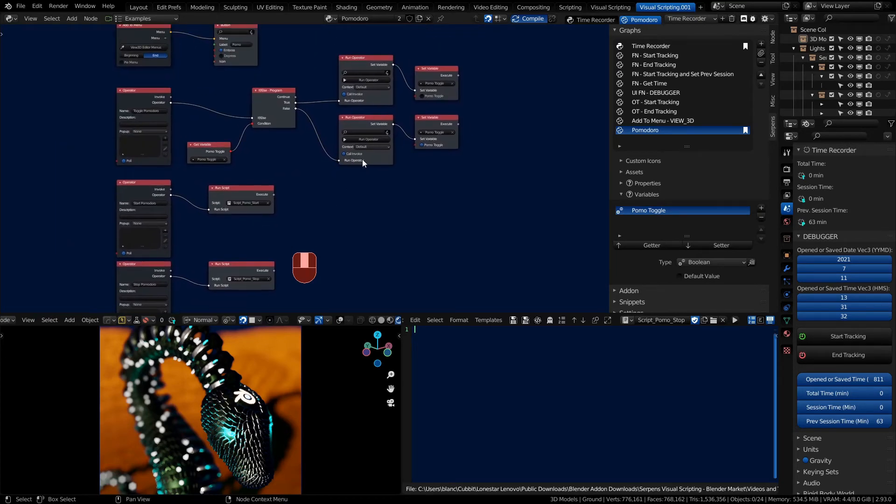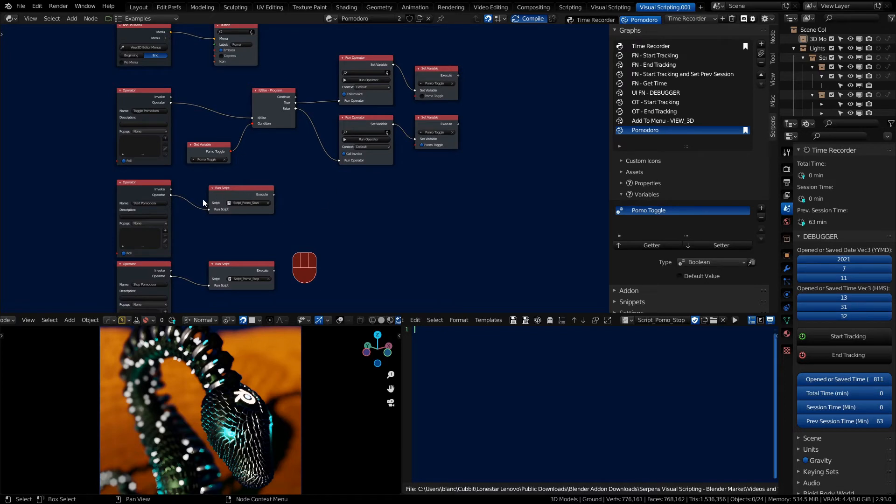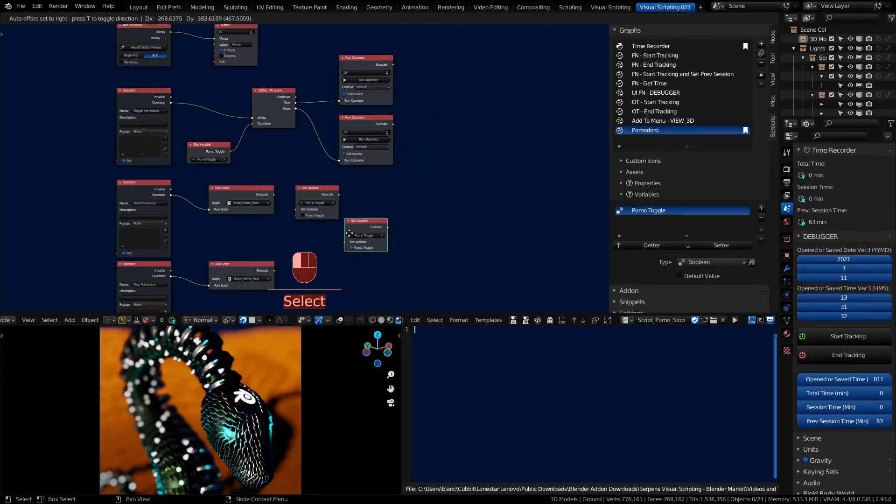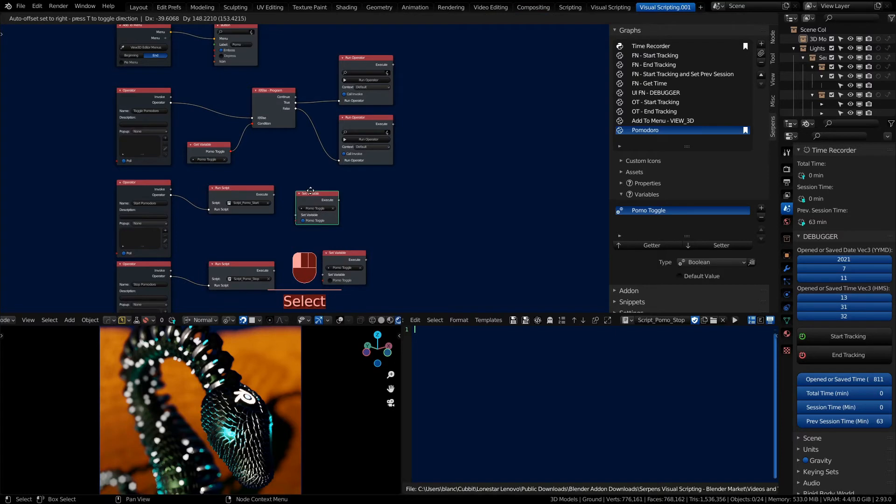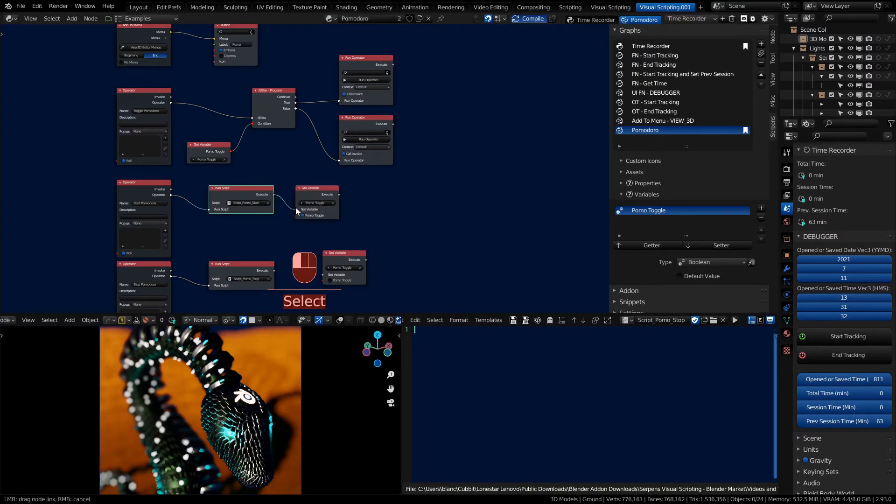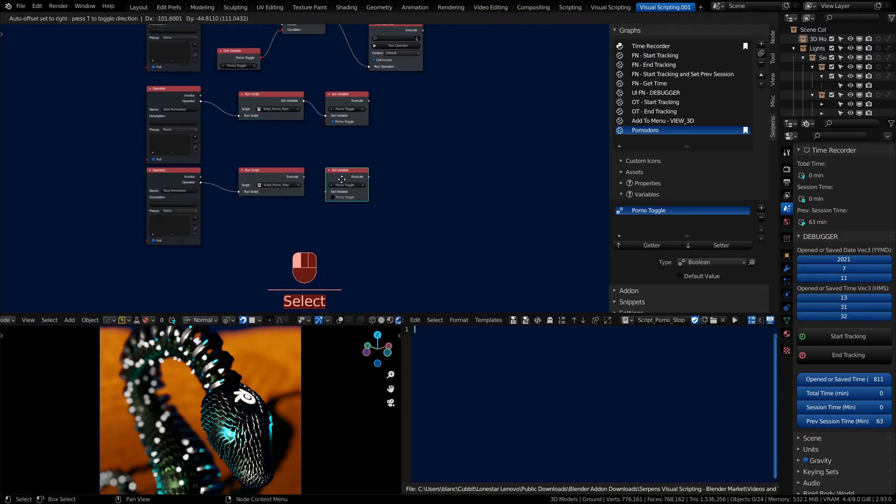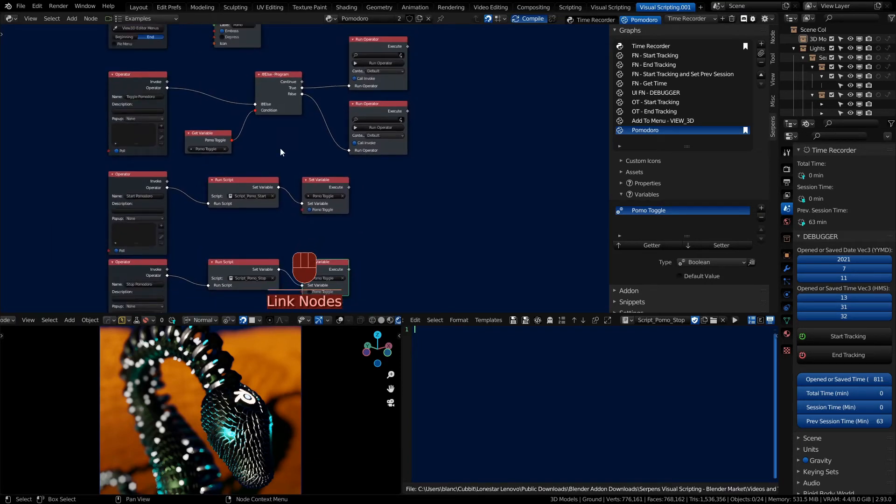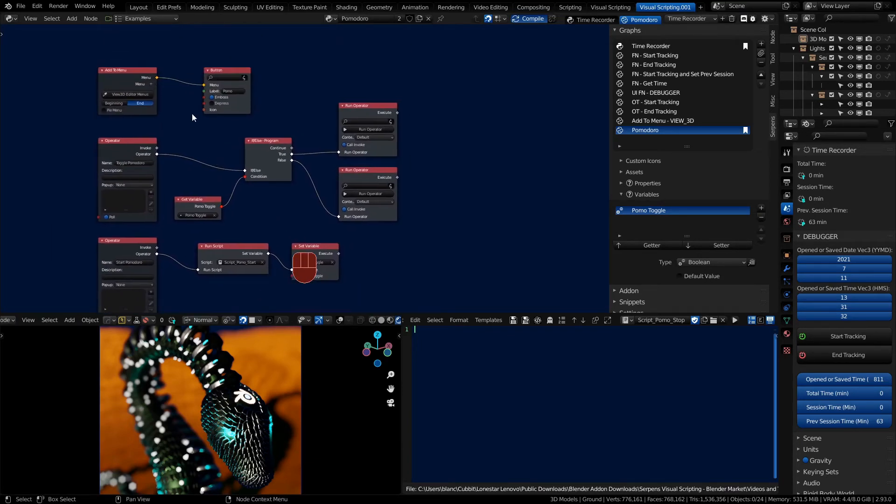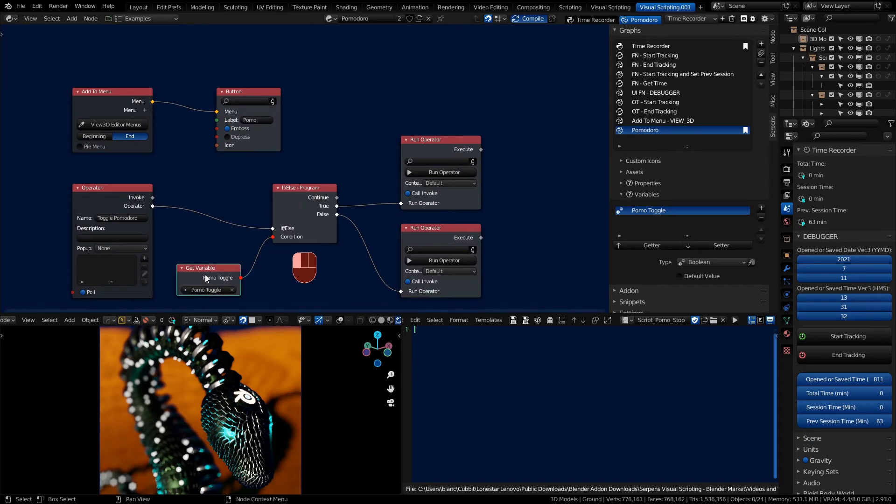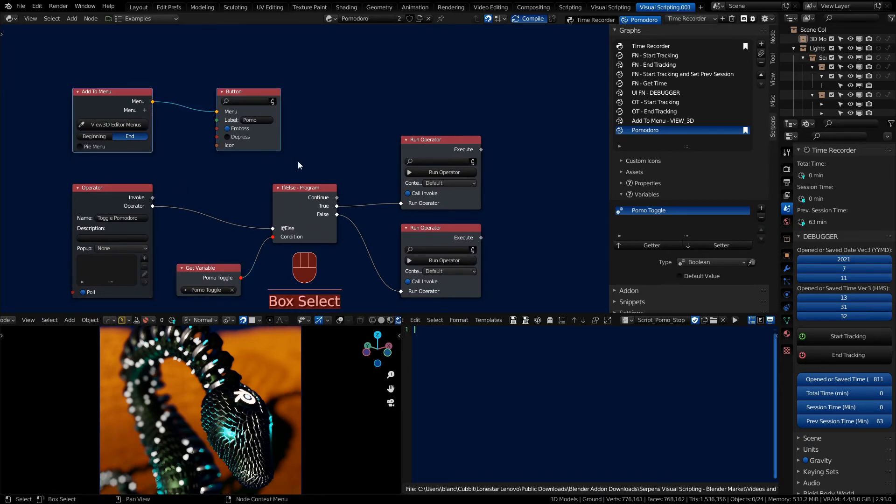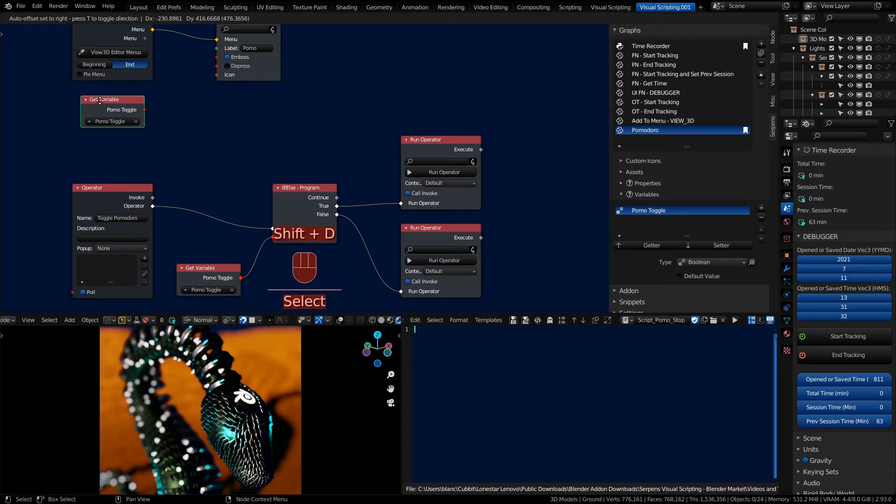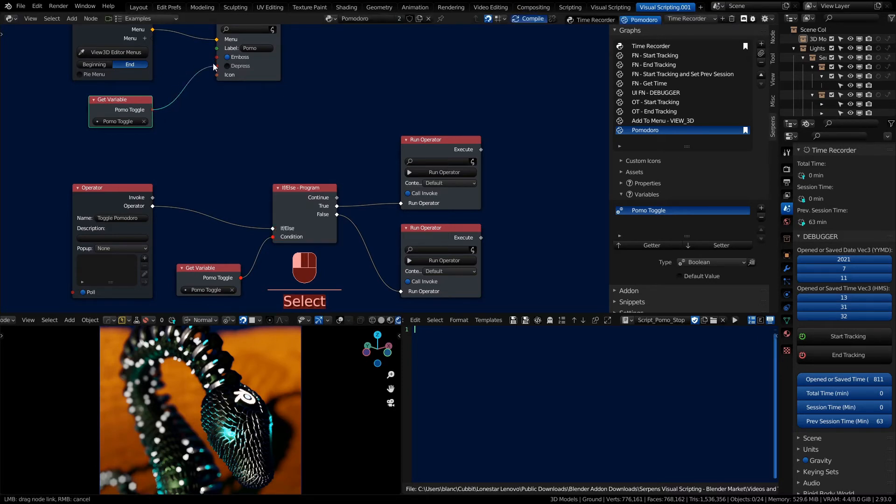And it might be handy rather than relying on the variable to be toggled inside of here, it may be worth putting these variables inside the execution of the operator itself. So we'll drag these over. Connect them like so. And then we can use the getter on the variable. Duplicate that up and we can use it for the toggle or the depress for our button.